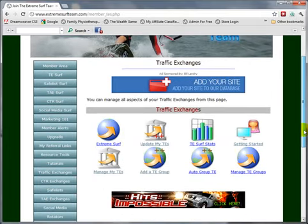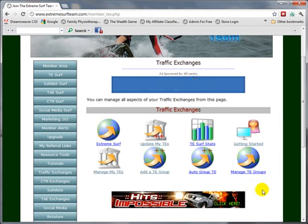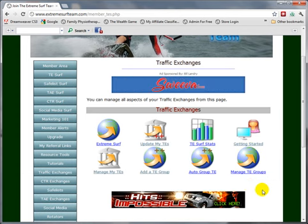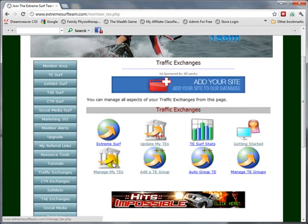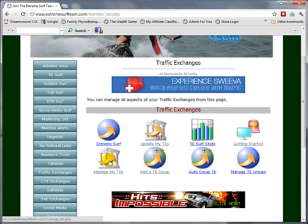So what we want to do is join traffic exchanges that are part of the Extreme Surf Team system. We would click on the Manage My TEs icon.